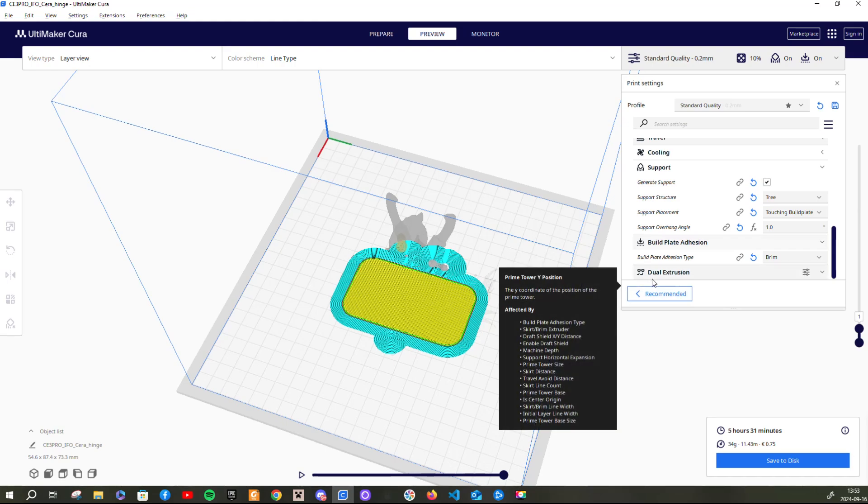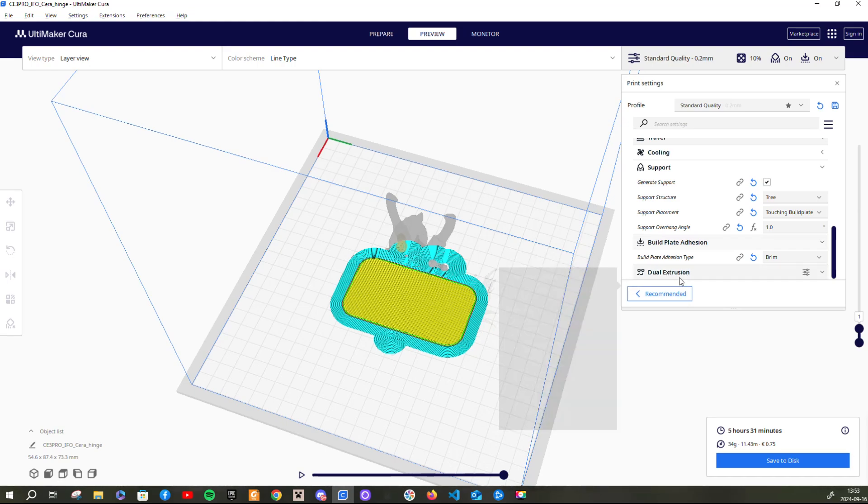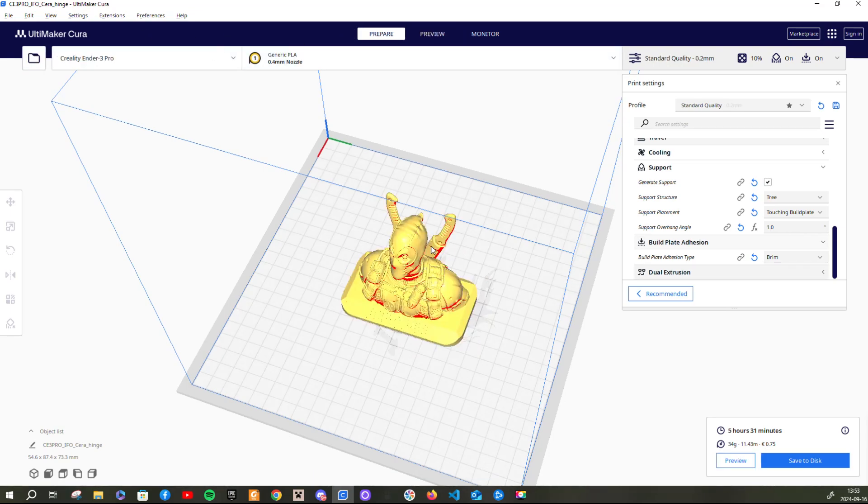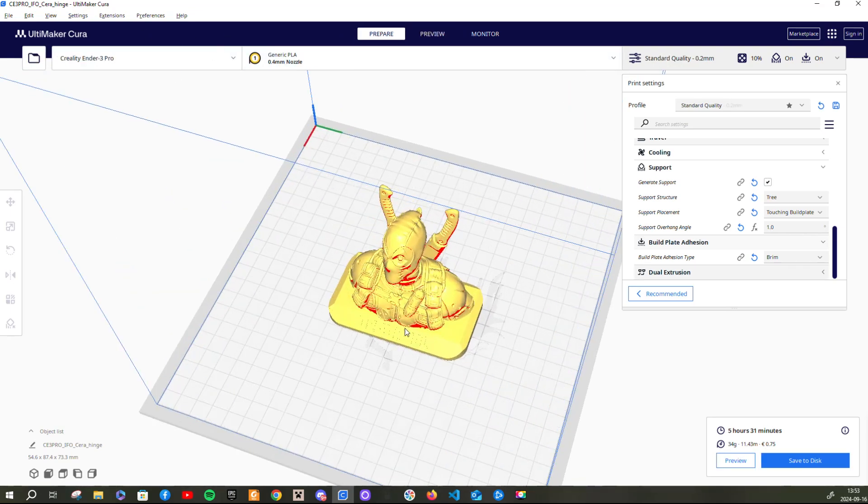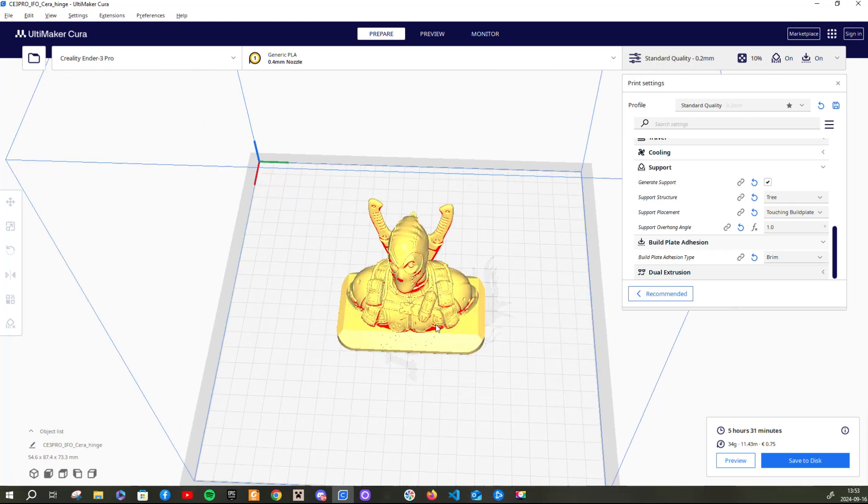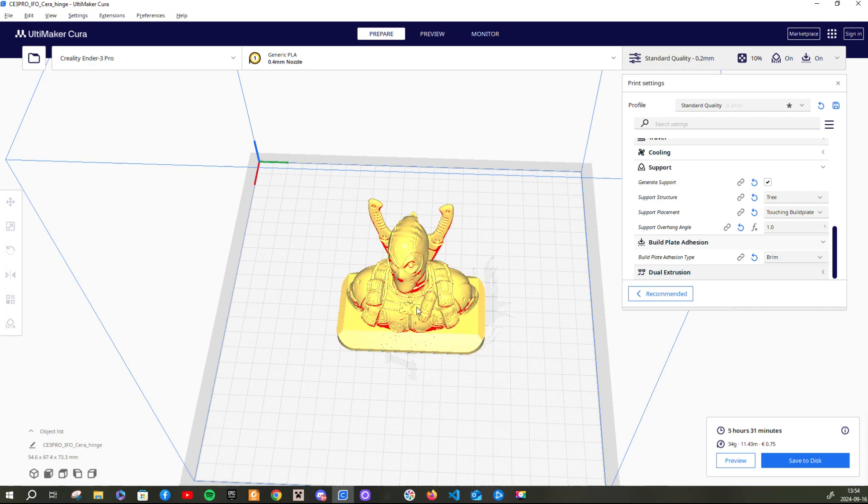And dual extrusion is just for 3D printers that have more than one nozzle. But most printers don't have that. I won't be going through this because this is pretty much a beginner's guide for people who just want to start off with 3D printing. And I have pretty much gone through every single setting that you actually need to use and it might be useful for you.